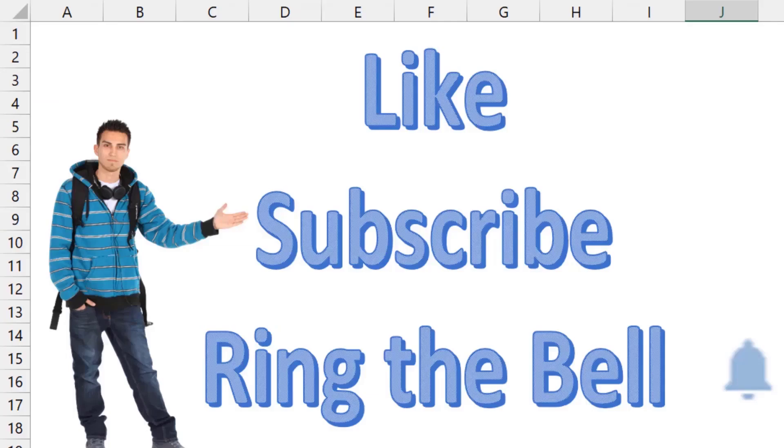If you like these videos, please down below like, subscribe and ring the bell. Feel free to post any questions or comments down in the comments below.